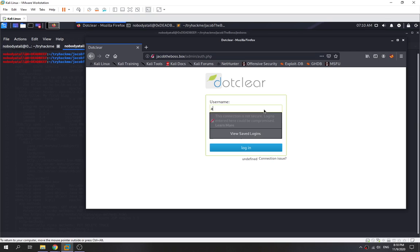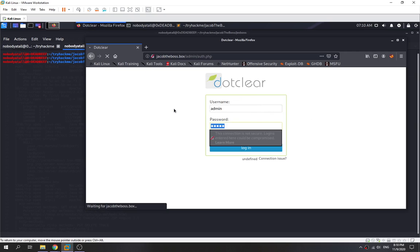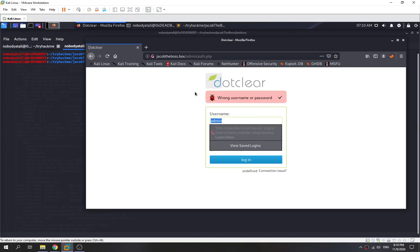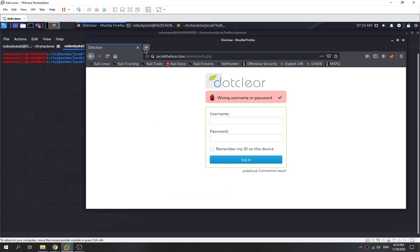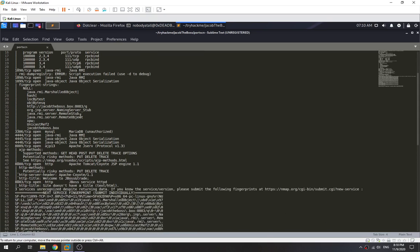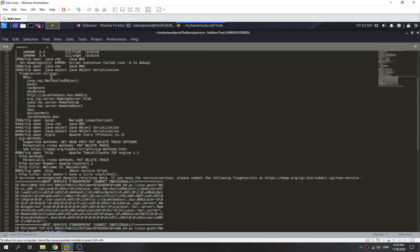We try the default credentials — admin/admin — but that's not correct. It seems like we can't find the credentials here, so it doesn't seem like there's much more to do on this page. We'll now check another port.